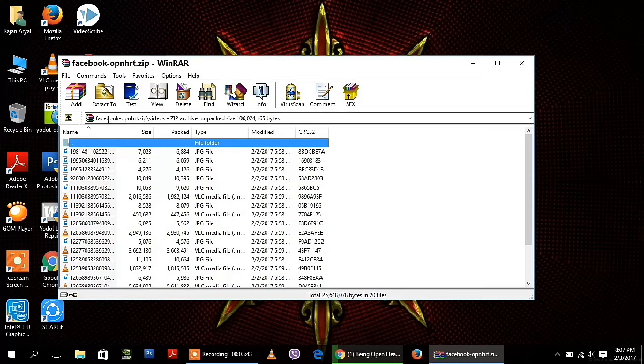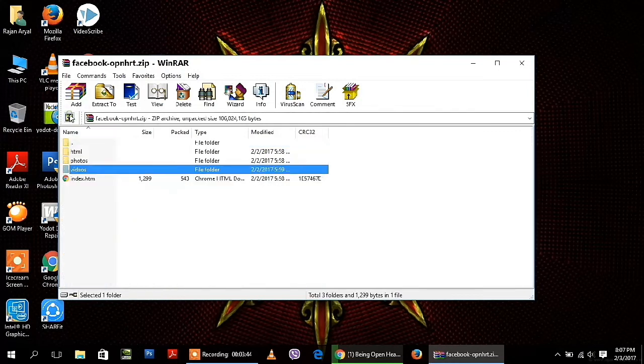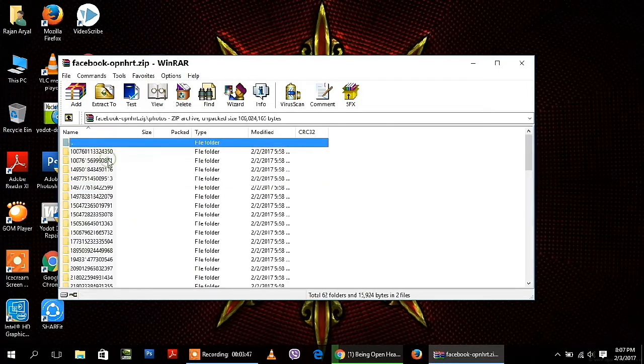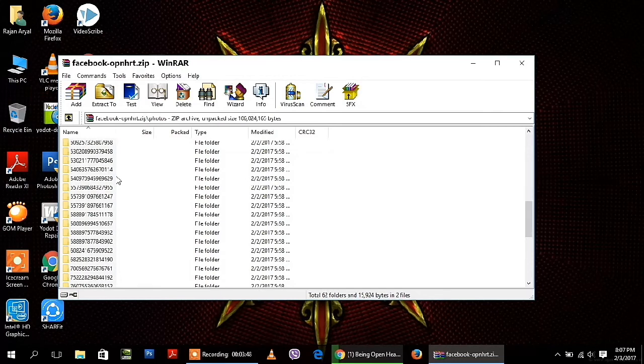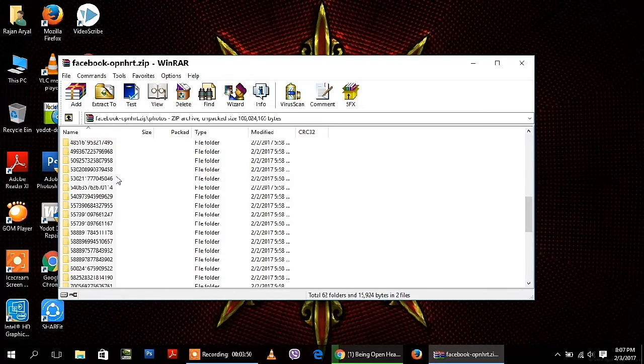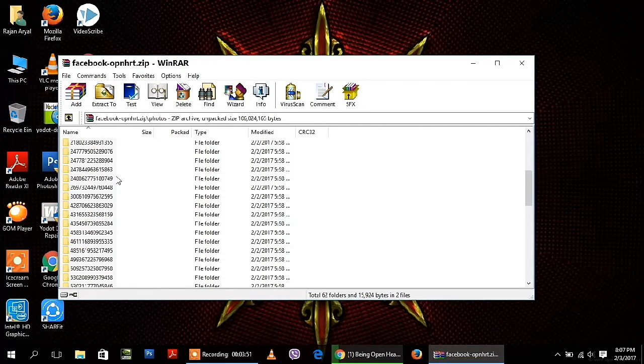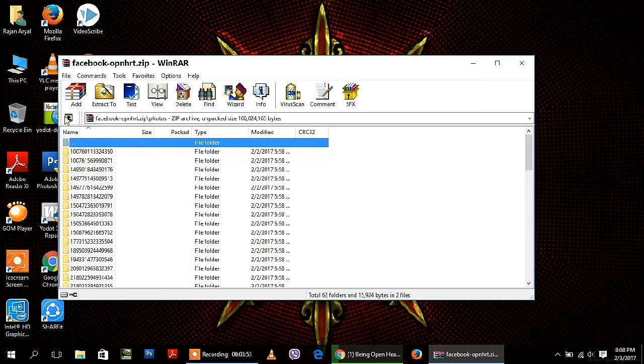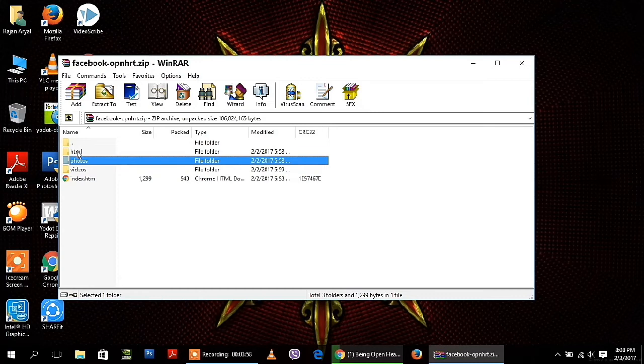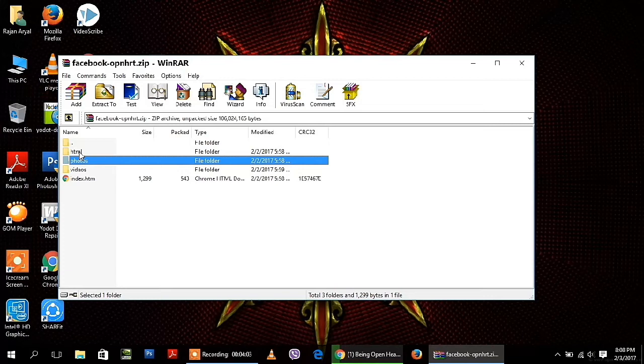And also photos. Look at this, all photos are extracted here. Today's tutorial is based on recovering deleted messages, so I am going to show you how I can get back my deleted messages.